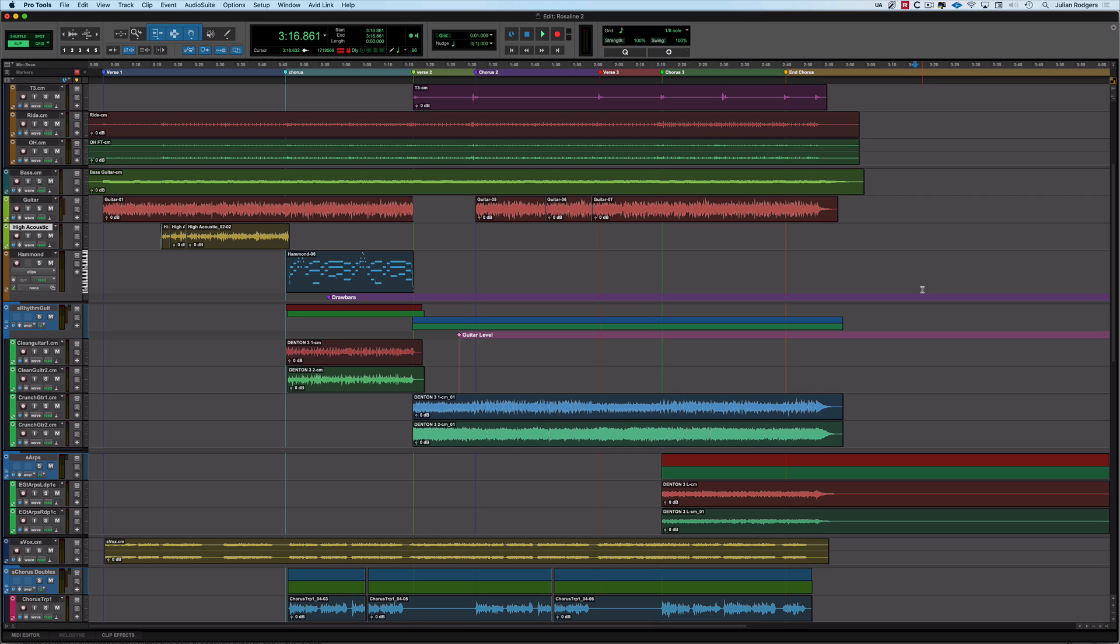Hi, this is Julian for Production Expert, and today we're going to be looking at the new marker features as introduced in Pro Tools 2023.6.